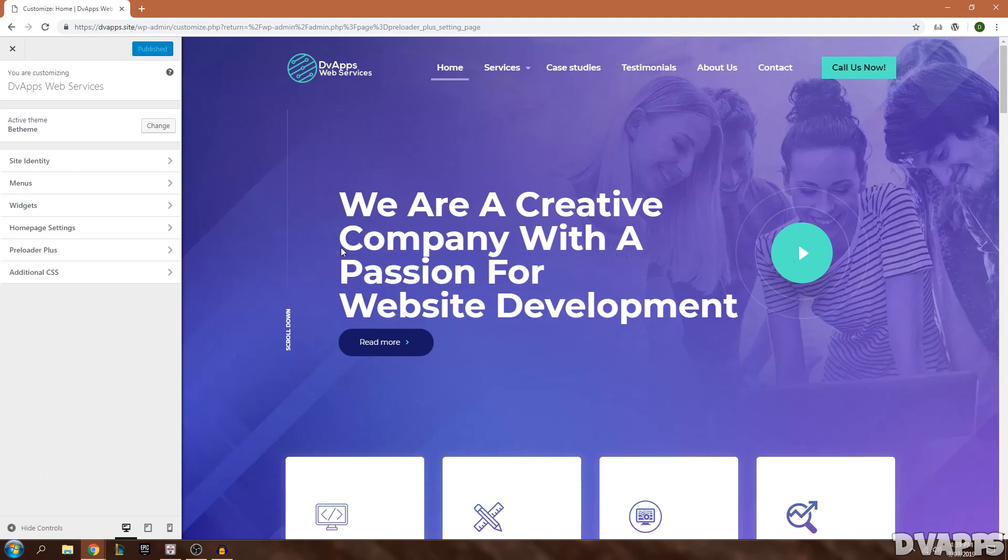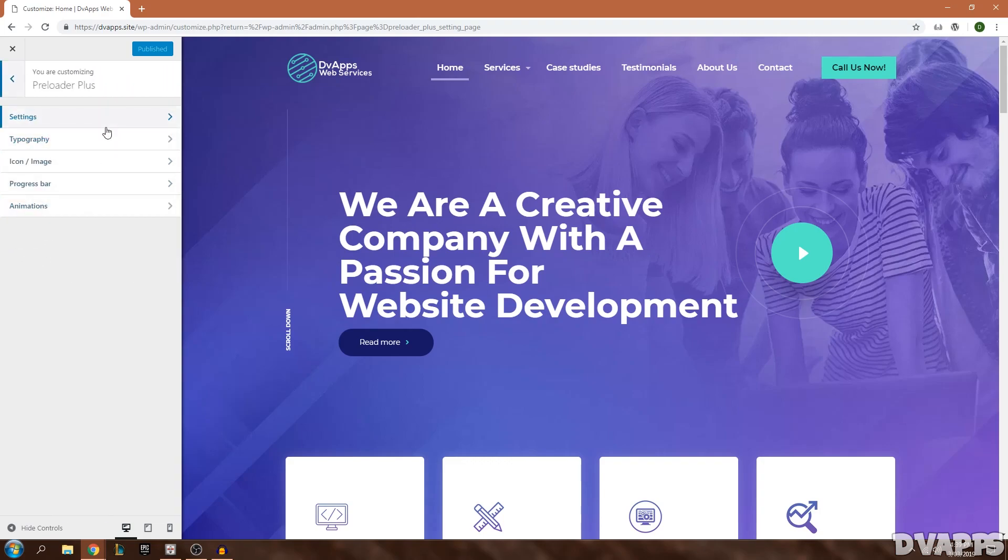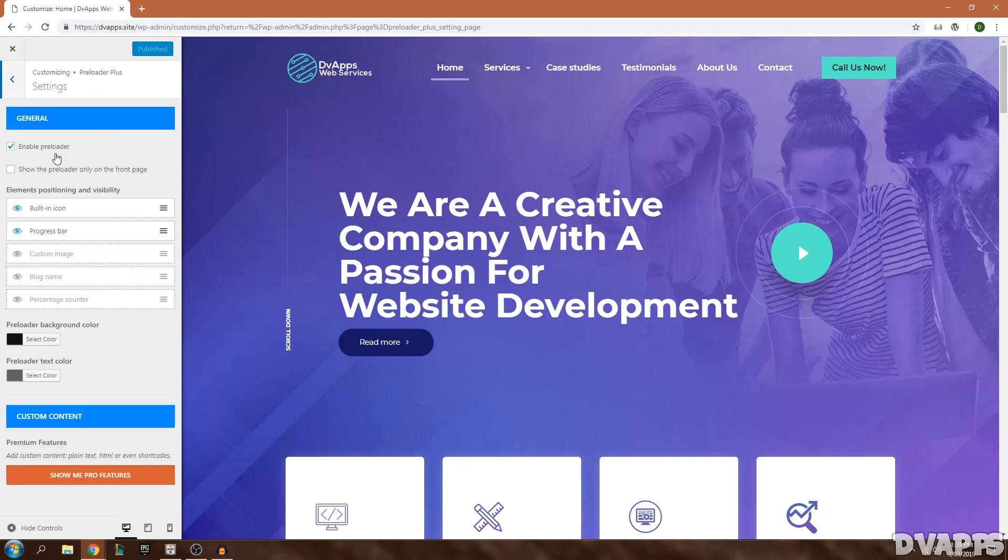Now you come into the customization area of the WordPress dashboard. On the right-hand side you'll have a preview of your website and on the left you just need to go down into Preloader Plus.